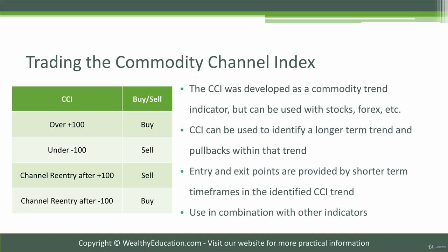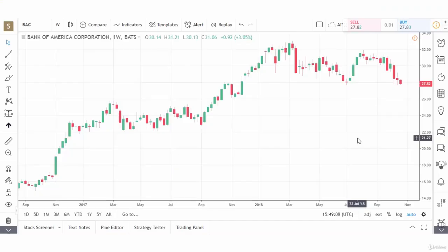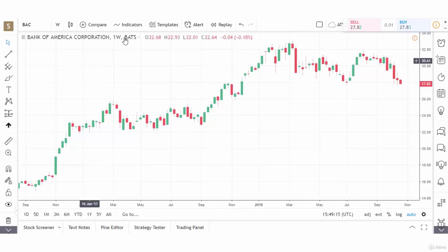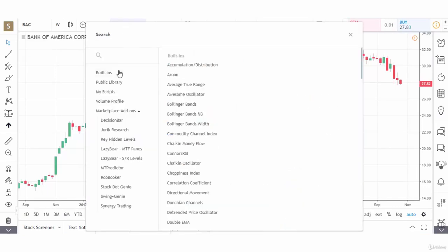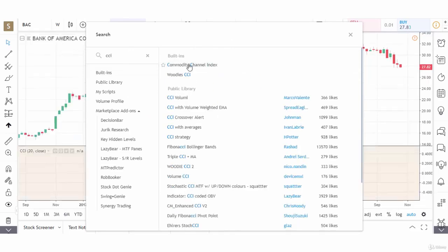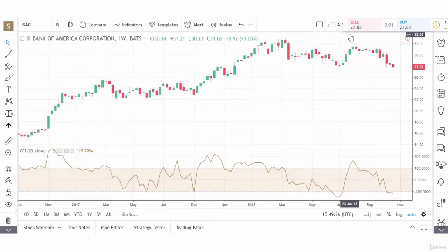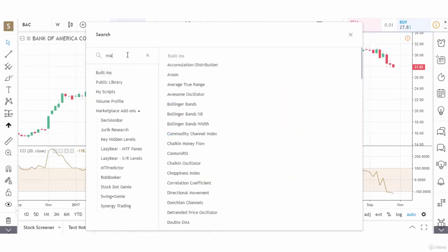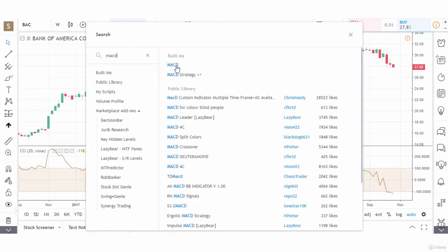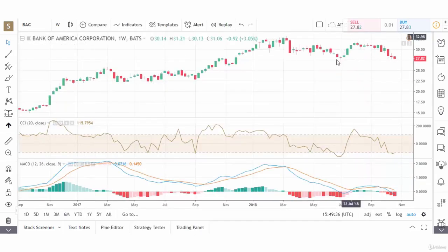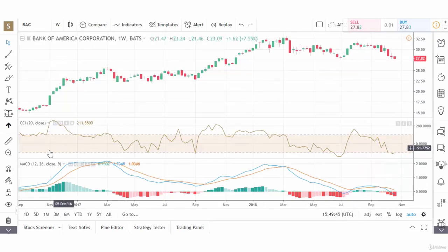So let's take a look at CCI on a chart. Let's use a chart of Bank of America to see how CCI works. This is a weekly chart of Bank of America. We're going to go to indicators and type in CCI, and the Commodity Channel Index comes up. And now we're going to add the MACD for confirmation of our CCI. So we add the MACD to the chart, and let's take a look at two major signals that the CCI gave us.